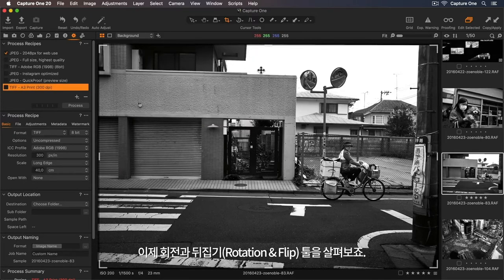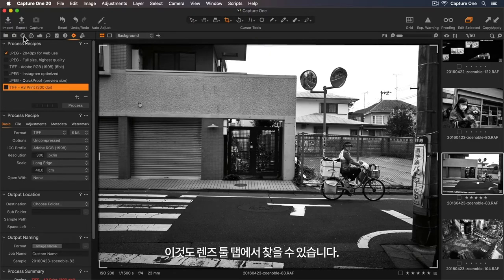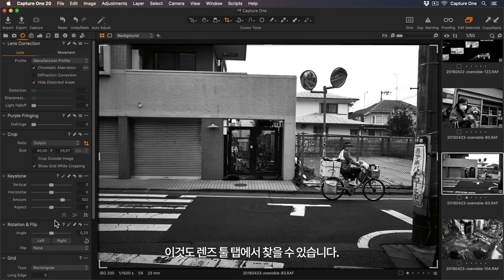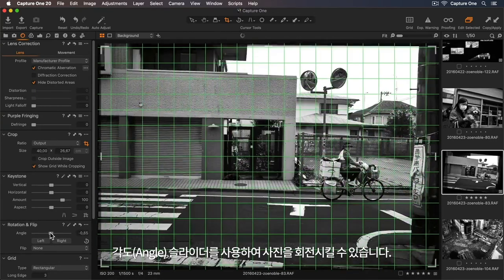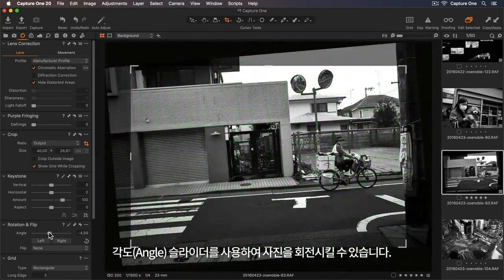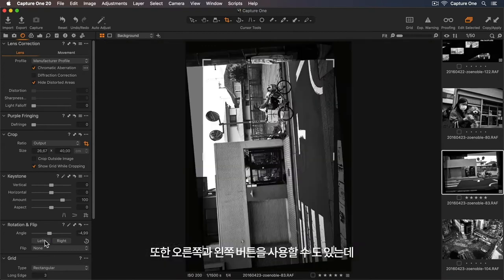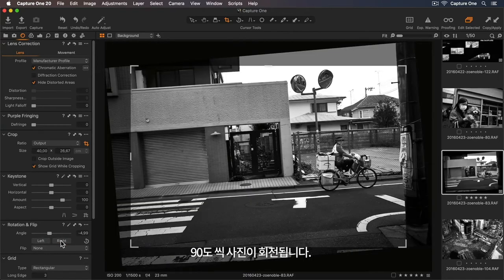Now let's look at the Rotation and Flip tool, which can also be found in the Lens tool tab. So using the angle slider, I can rotate the photo. I can also use the left and right buttons to rotate the photo by 90 degrees.